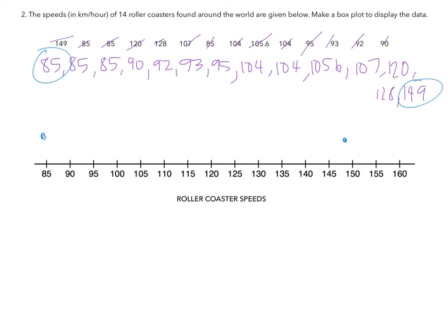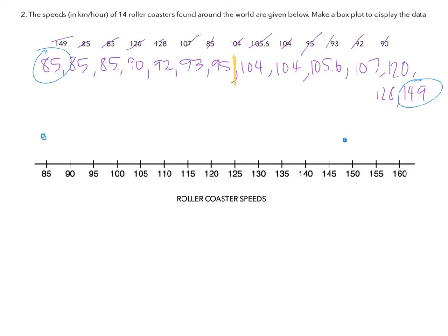Then we need to find our median. So if I have 14 total, it's going to be halfway between the seventh. One, two, three, four, five, six, seven. So it's going to go right here. In order to find that number, we actually have to find the average of those. So the average of 95 and 104. So you take 95 plus 104, then we divide it by 2, and we get 99.5. So it's going to go approximately right here.